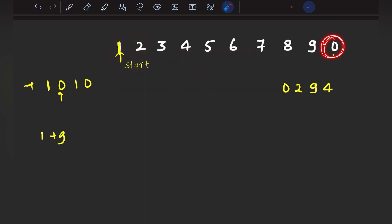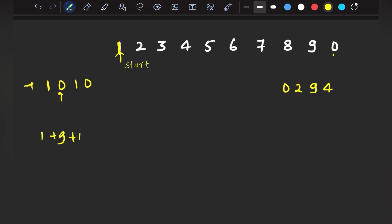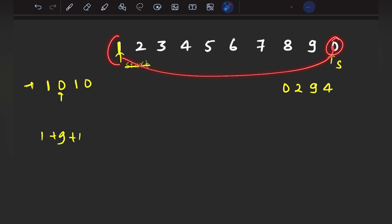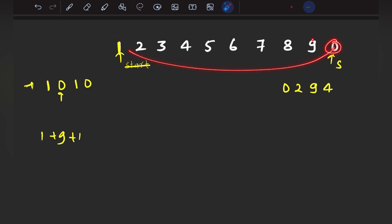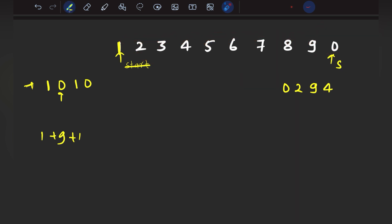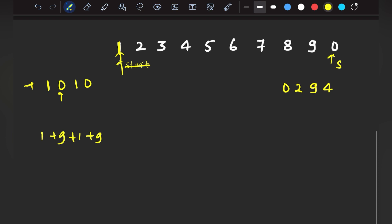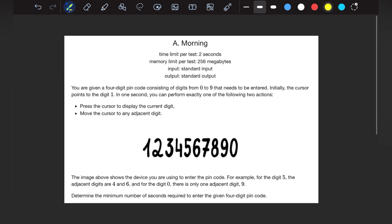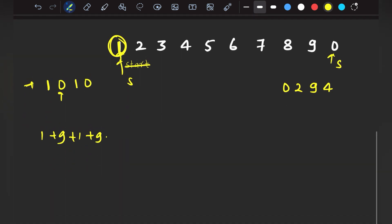Now I have come to 0, but I also need to print 0, so I need to press the cursor — that takes 1 second extra, so I add 1 second. Now my start is pointing at 0. The next digit is 1, so again I need to come from 0 back to 1. The distance from 0 to 1 is again 9 steps, taking 9 seconds. Once I arrive at 1, I need to print it, which takes 1 second extra.